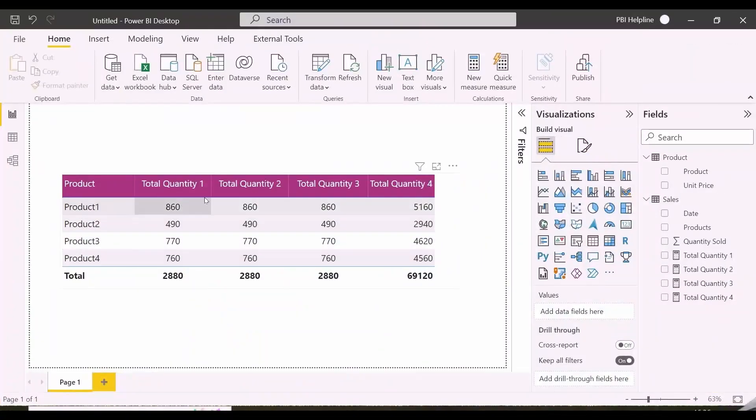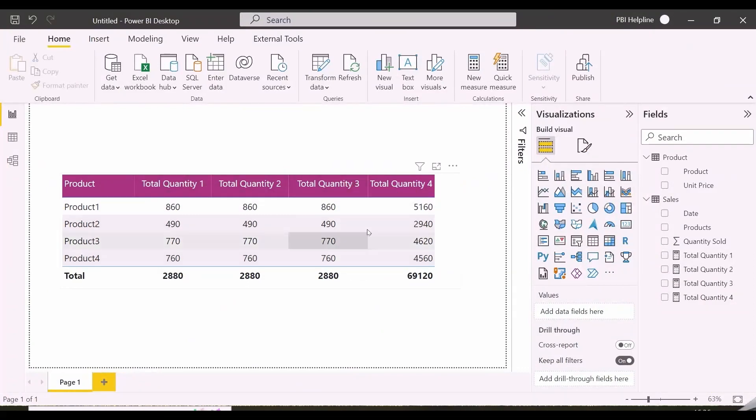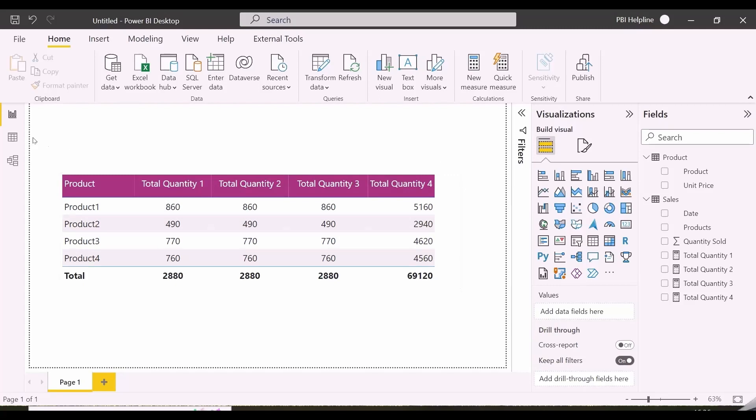Here I have four measures. Total quantity 1, 2, and 3 are showing same results, but total quantity 4 is not. I will show you the expressions, but let me show you the data set first.